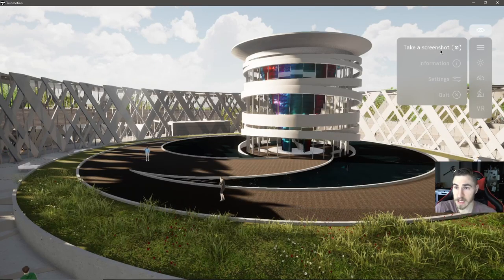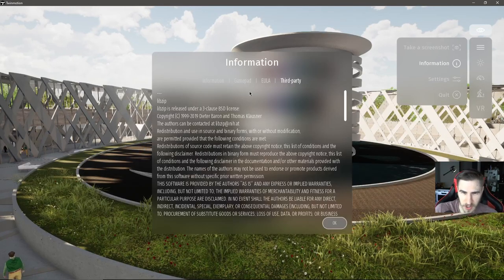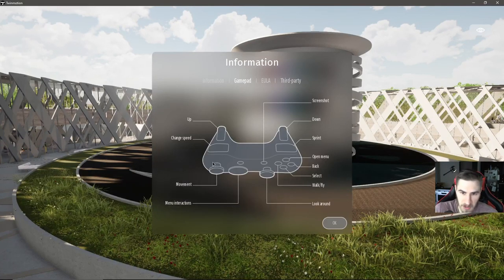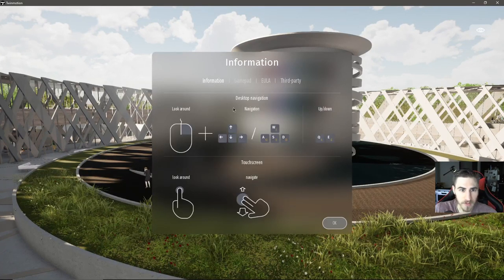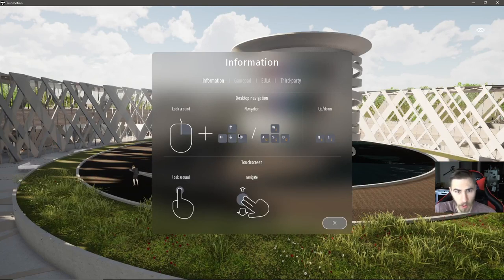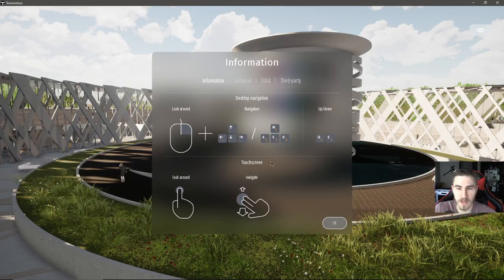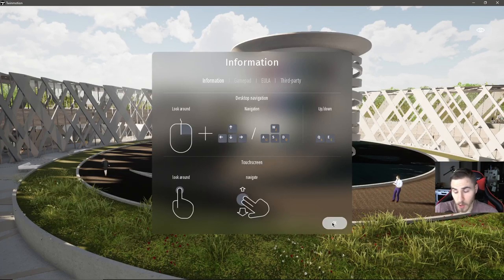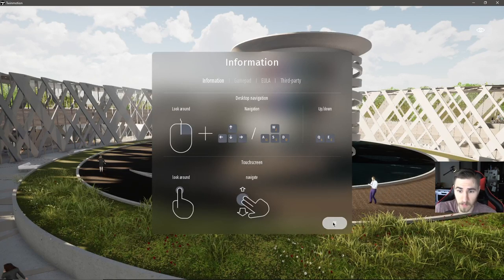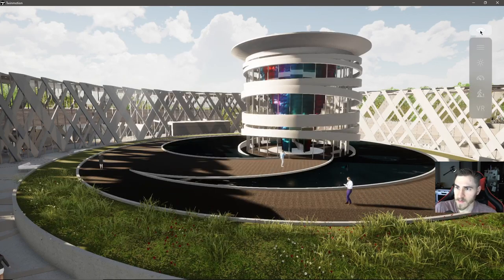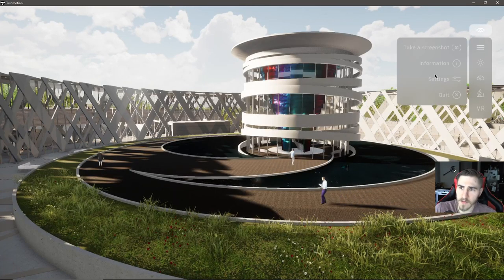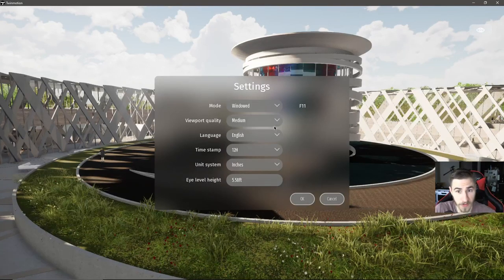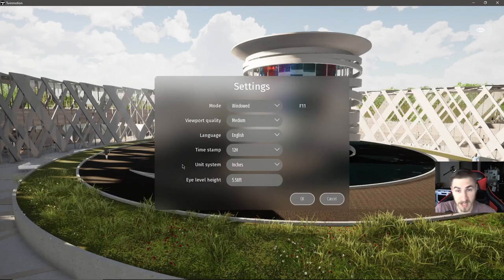There's take a screenshot again. There's information, which is a bit generic — it's got some control information, whether it's using a controller or some other means of moving around the model. Not all that helpful, but if you've never used it before, this is helpful. We've got settings, and these settings we're very familiar with — they're the actual settings that you might set within Twinmotion.